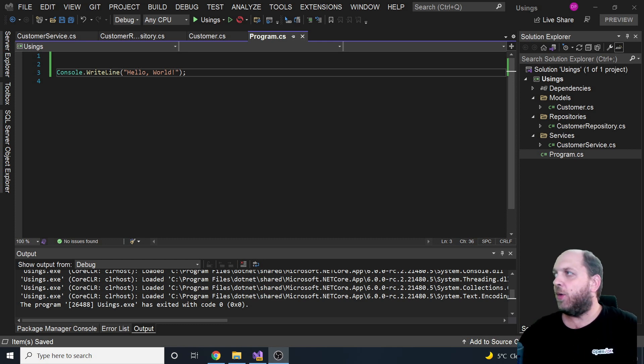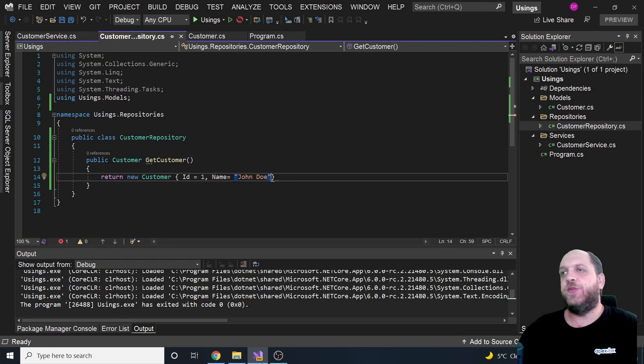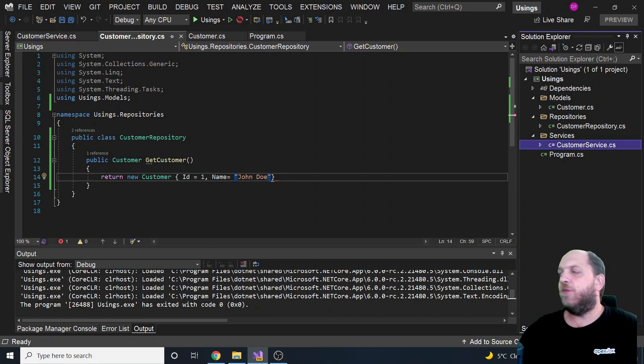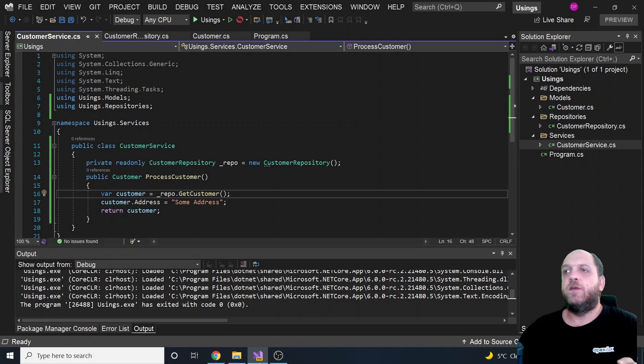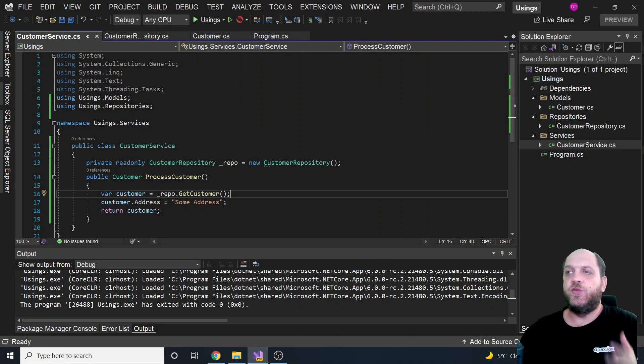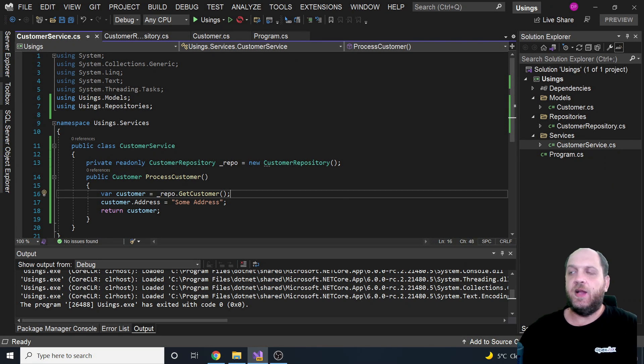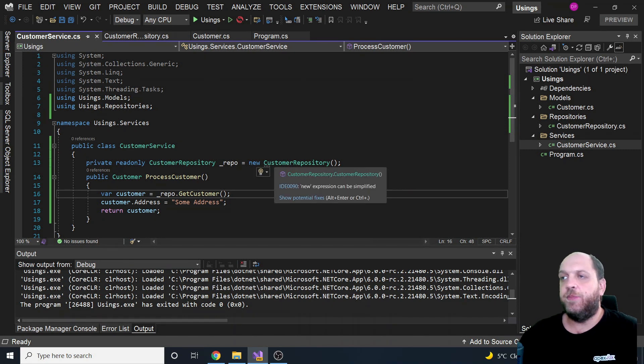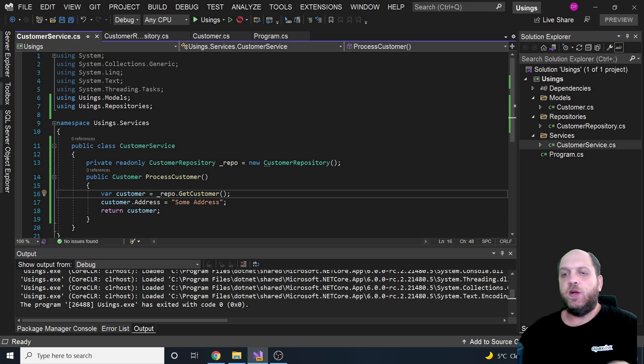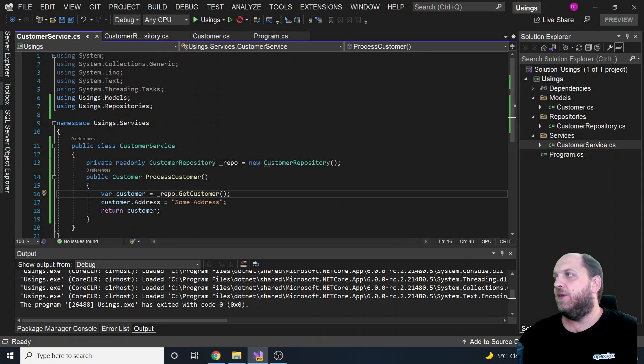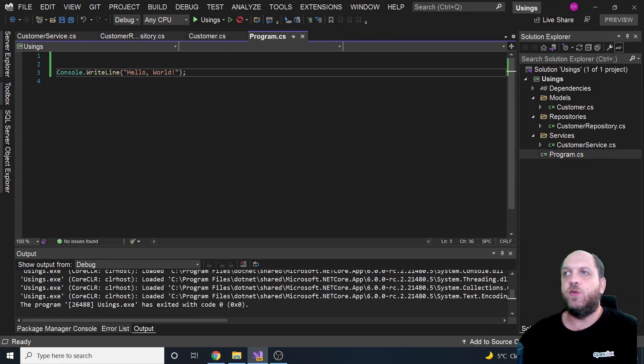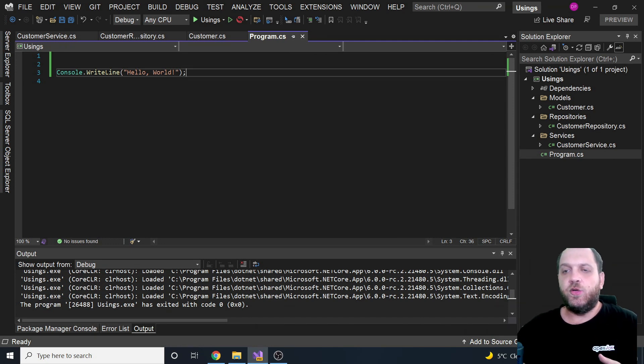So what we have is a model, which is a customer. Then we have a customer repository which of course has a method that returns a customer. And then we have a customer service that creates a new instance of the repository. Of course we don't use interfaces here. As said, right now I just want to concentrate on the global usings, not on anything else. So here we have a new instance of the customer repository and we return a customer. Now let's go in our, let's say, front-end application, which in this case happens to be a console application.